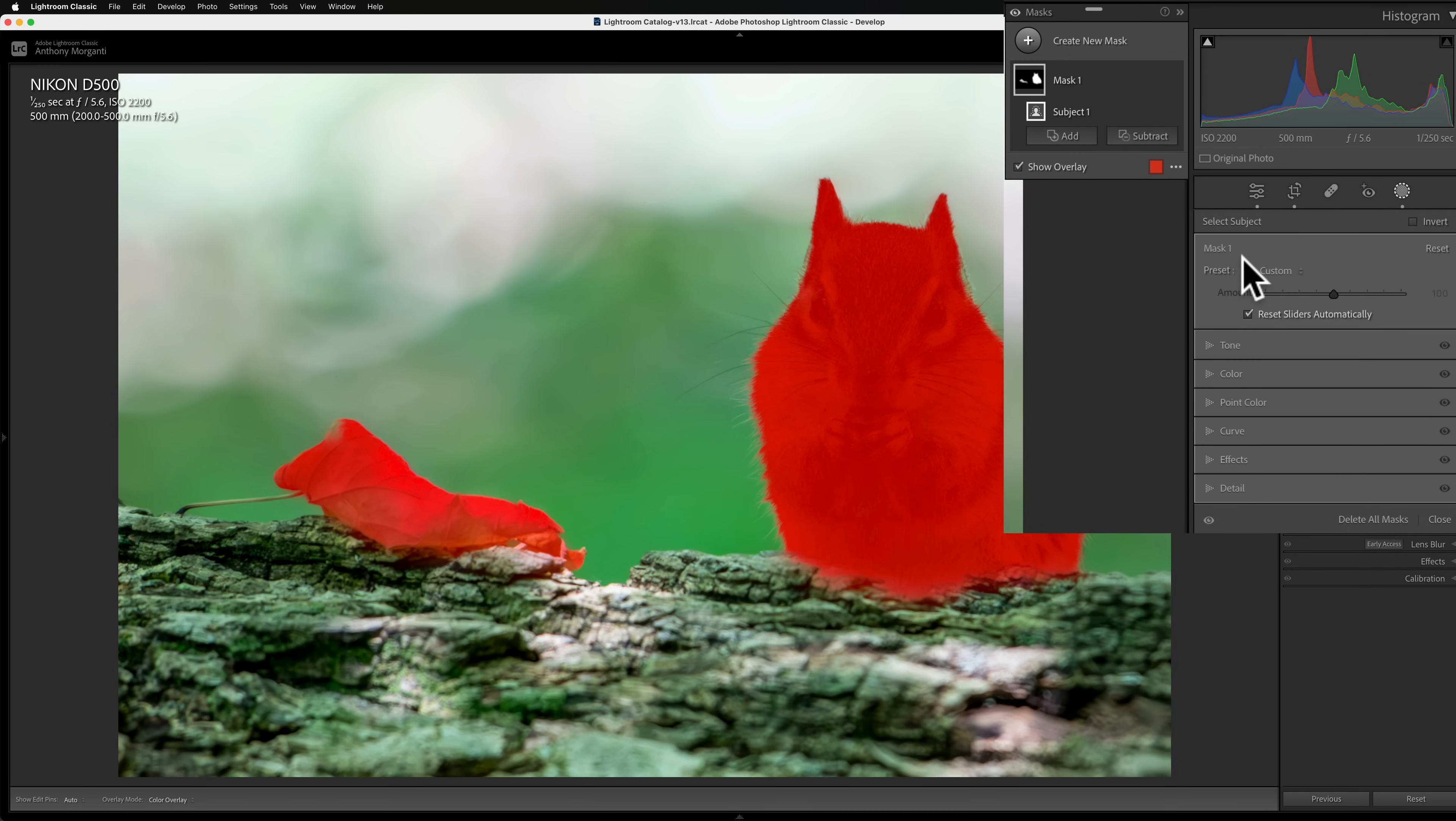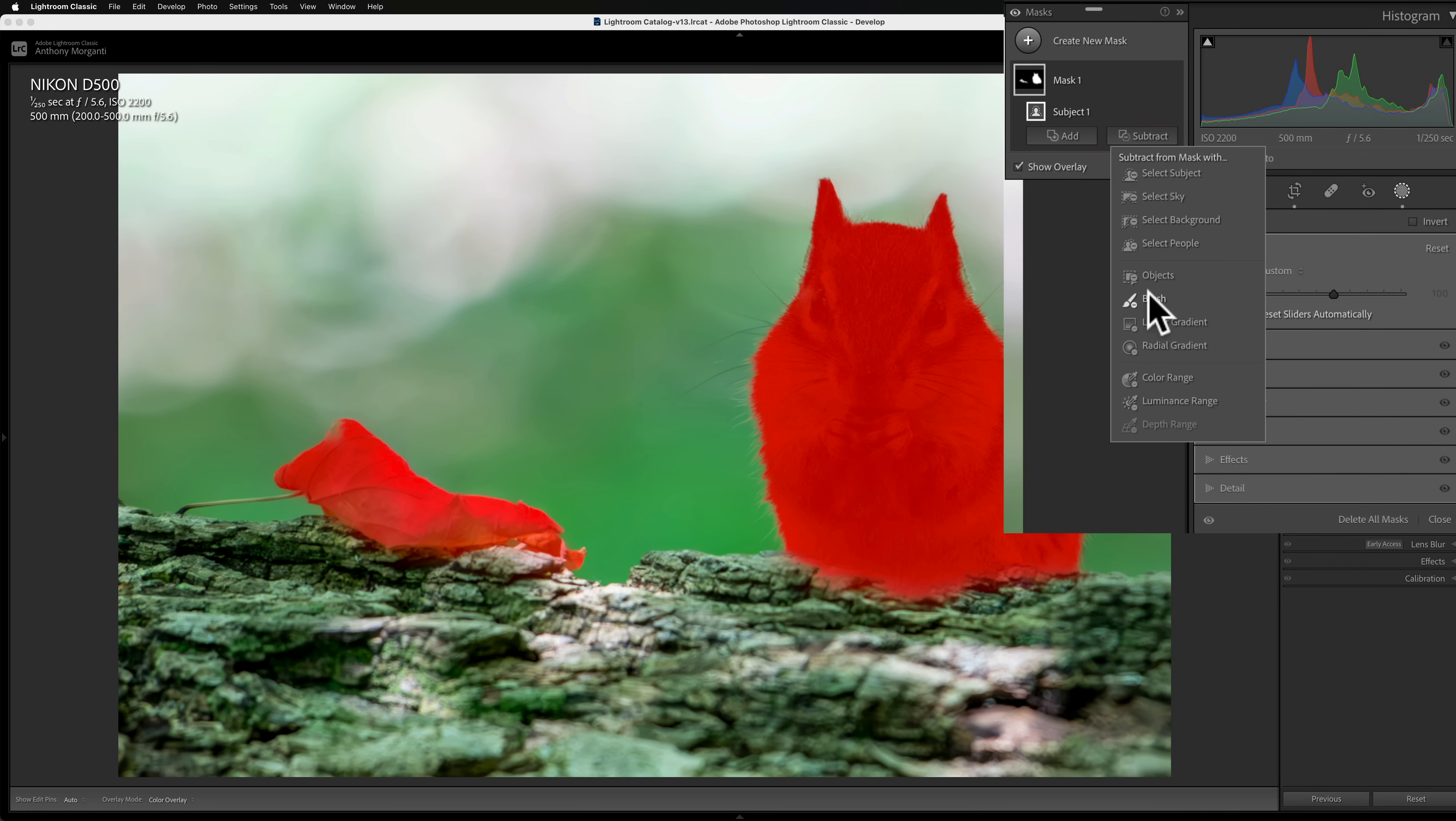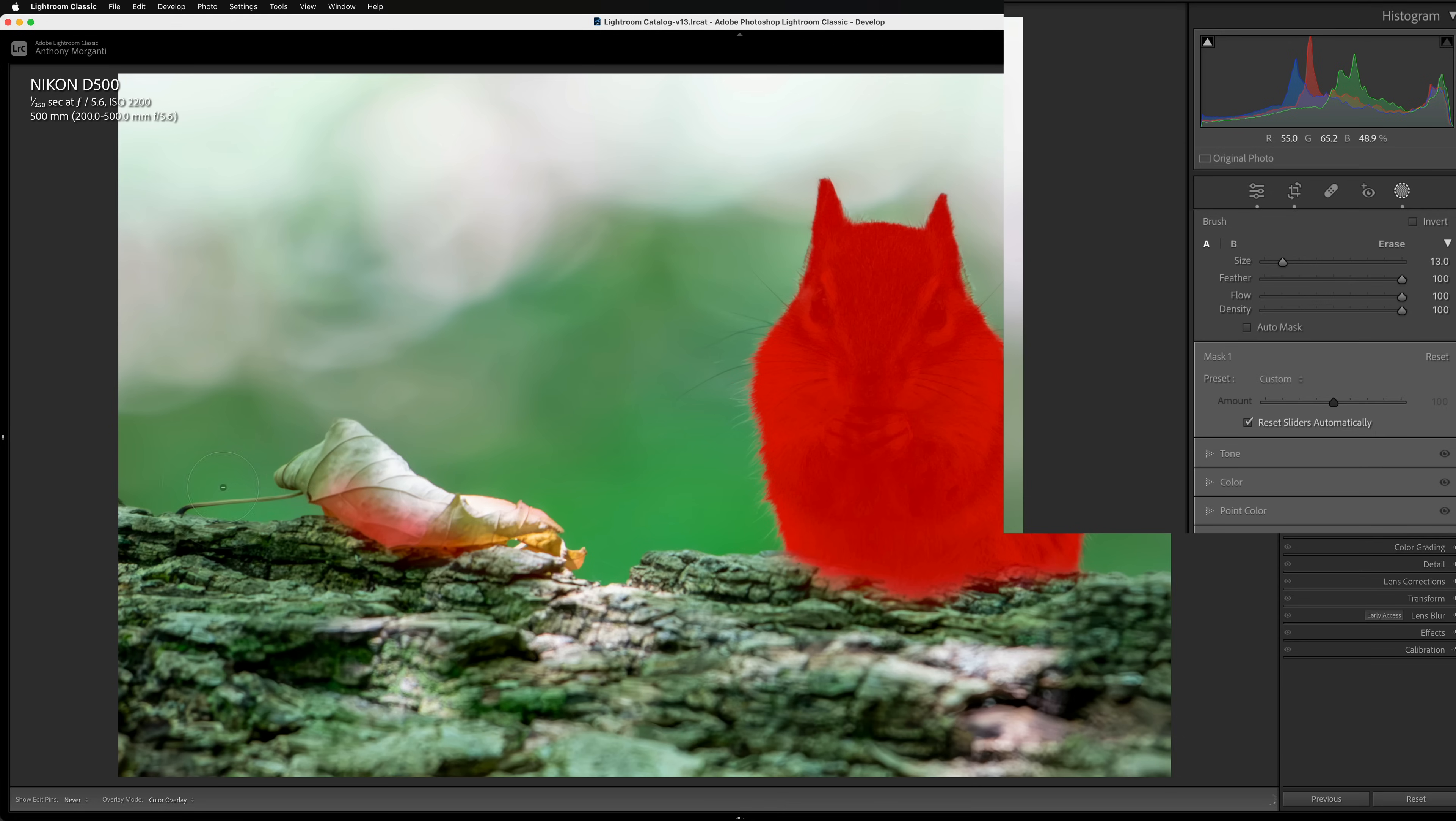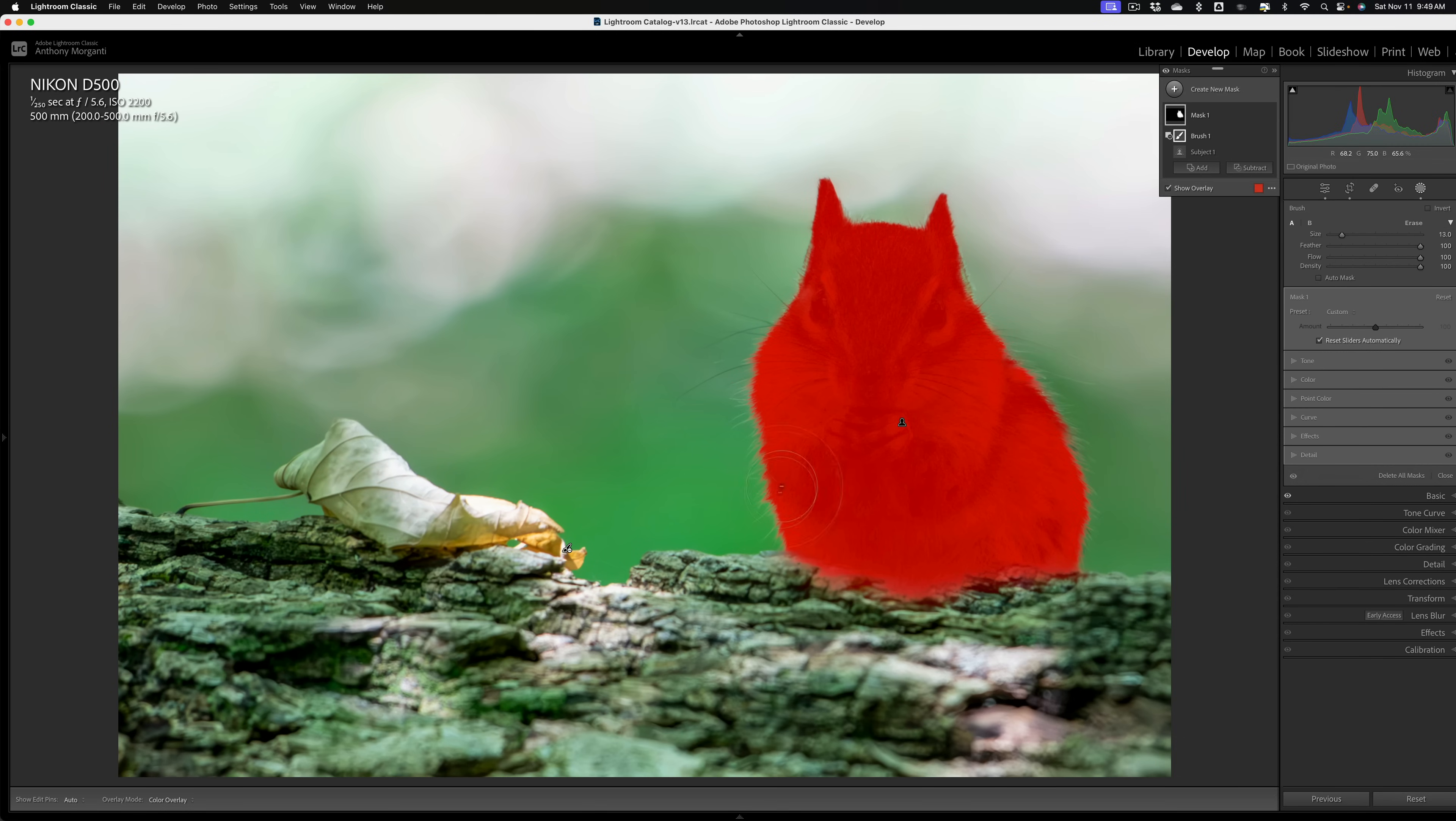So we have the subject mask. It masks not only the chipmunk, but it masks this leaf on the left. Now, if that leaf had a green color cast, I'd leave it there, but it really doesn't. So I need to remove it. So I'm going to subtract from this mask with a brush and I'll just get a nice big brush and I'll just remove the mask from the leaf on the left-hand side. So we're just doing the adjustment to the chipmunk.